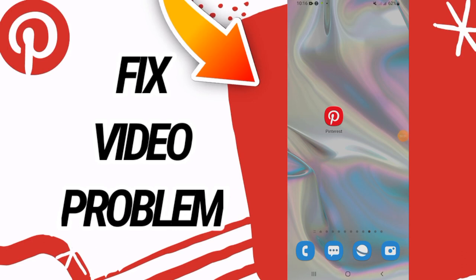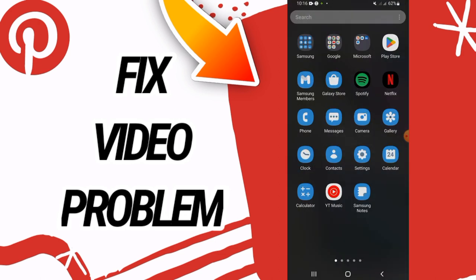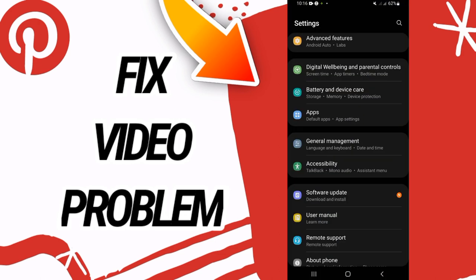How to fix Pinterest video problem. Hello everyone, I'm going to show you guys how to fix this on your Pinterest. Just watch this video till the end. So first, go and open settings of your phone.